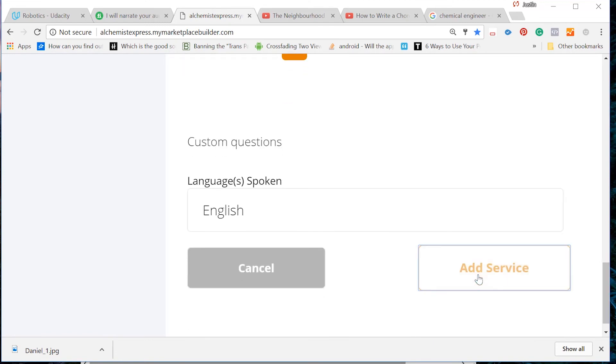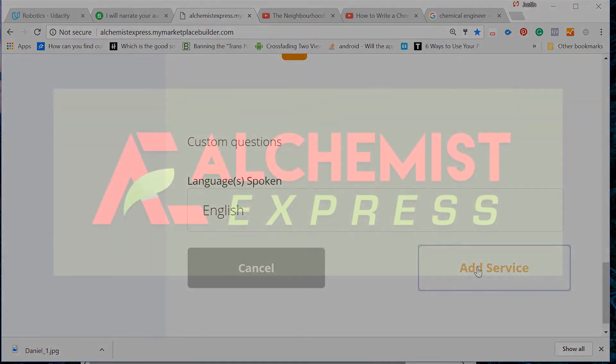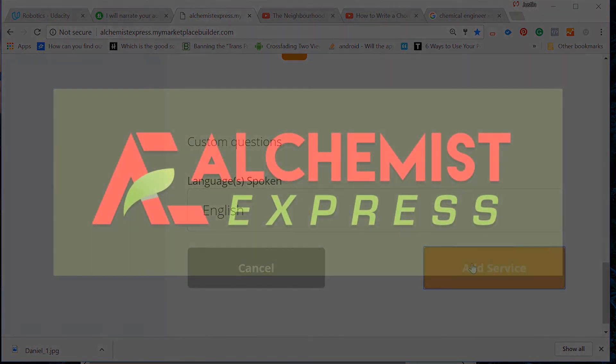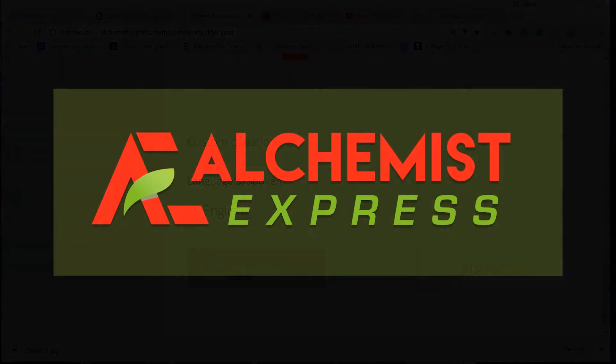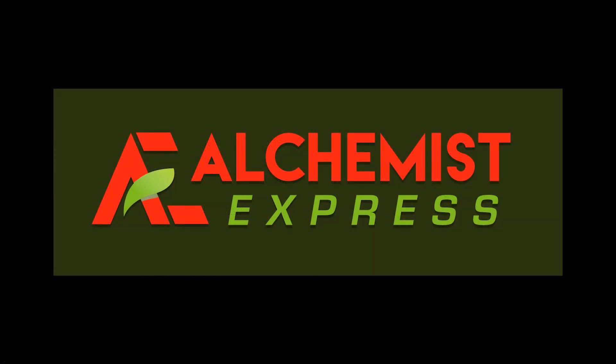Lastly, click the Add Service button, and voila, your service has now been added to your profile and is visible to the rest of the Alchemist Express Marketplace.